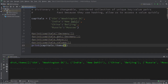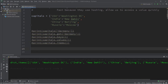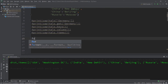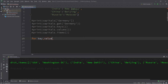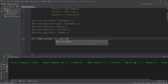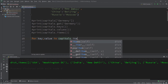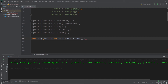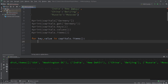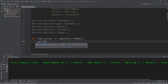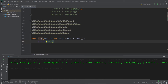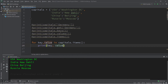Another way to display all key-value pairs is to use a for loop. Write: for key, value in capitals.items() — this iterates once for each key-value pair. Inside the loop, print key, value — and this will print the entire dictionary.